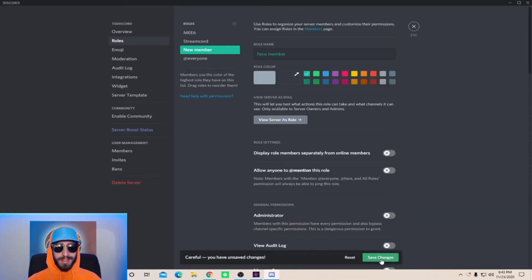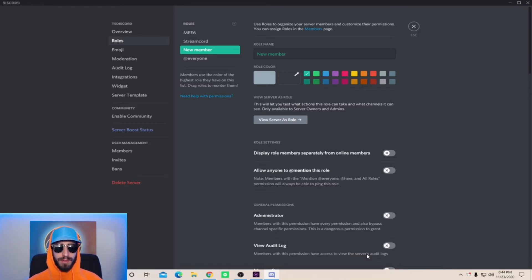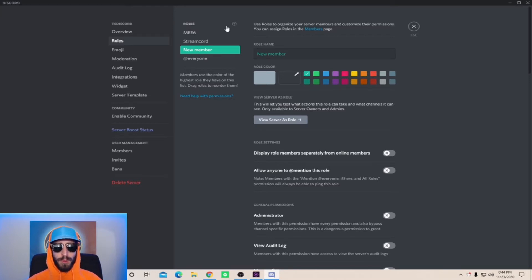Once you're done setting the permissions, hit save changes. Now I recommend that you have a total of five different roles including the new member role, and this is not including the mod or admin role.